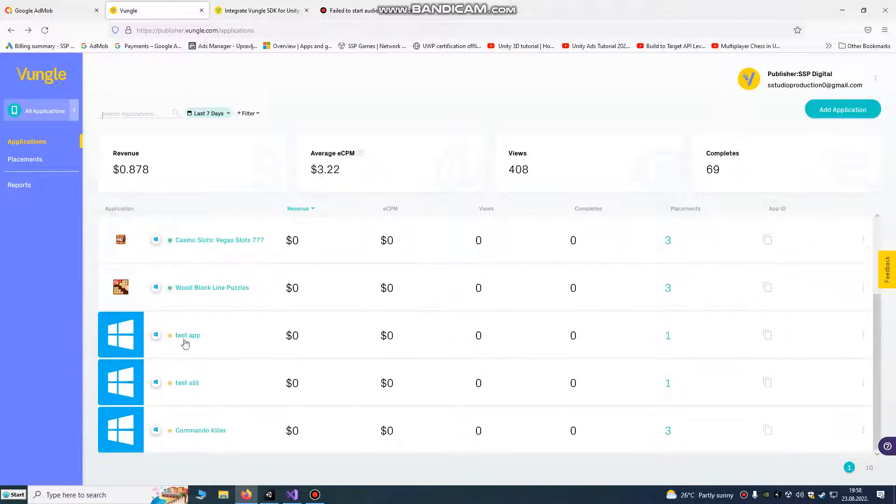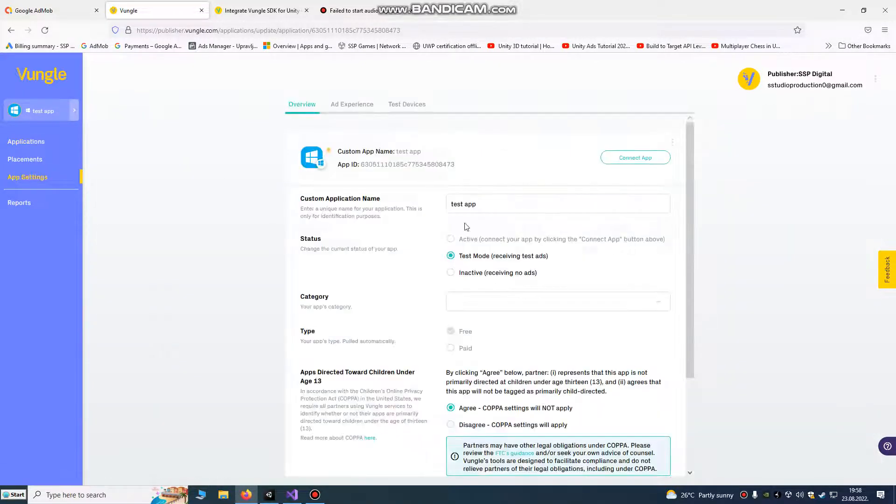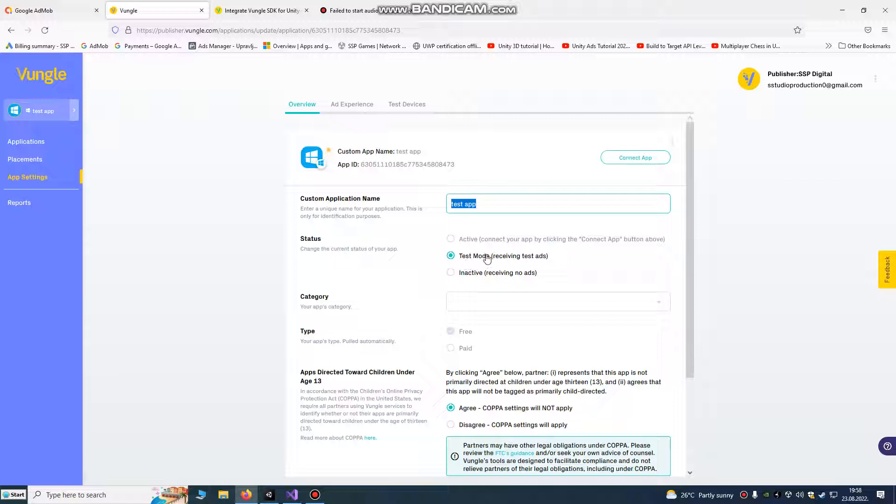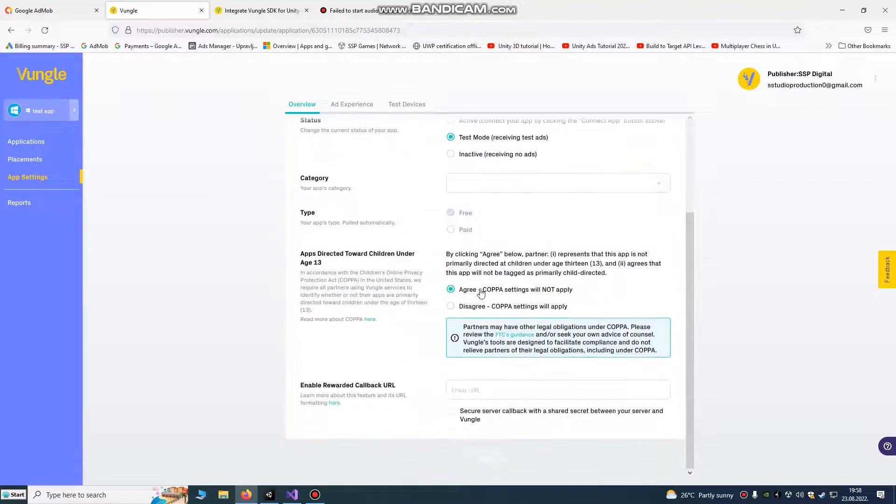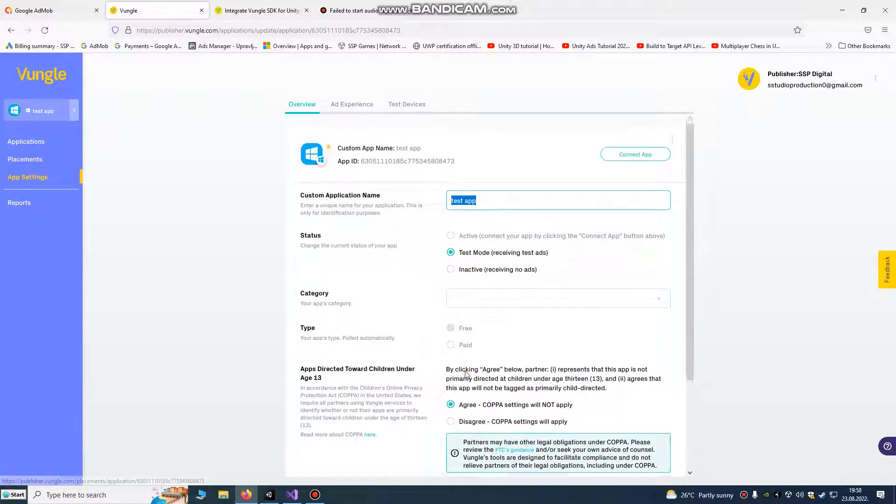We're going to create an application and name it Test App. It's our test mode so we are testing and receiving only test ads. COPPA settings, I agree. All you need to do is click that.